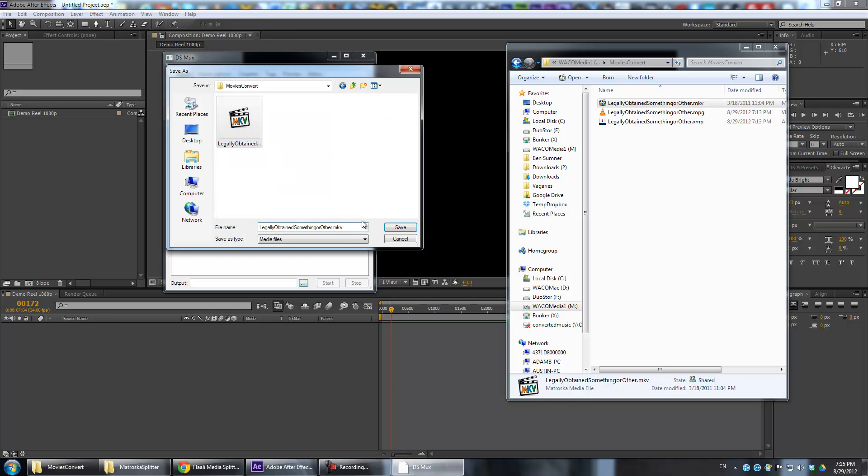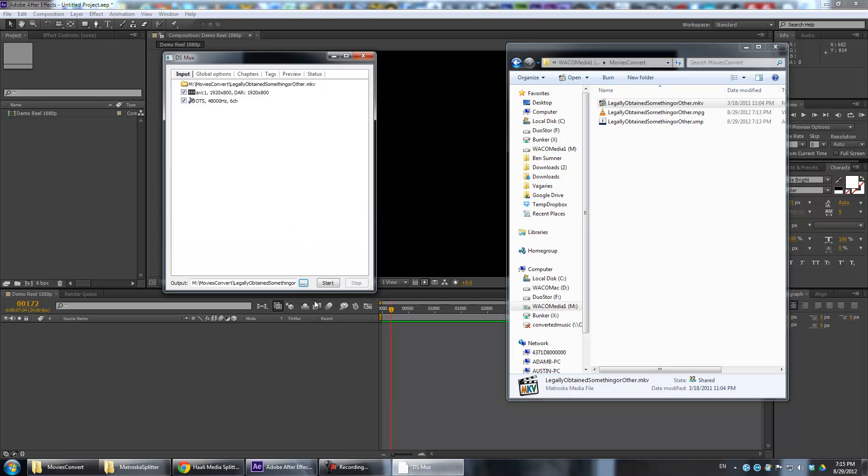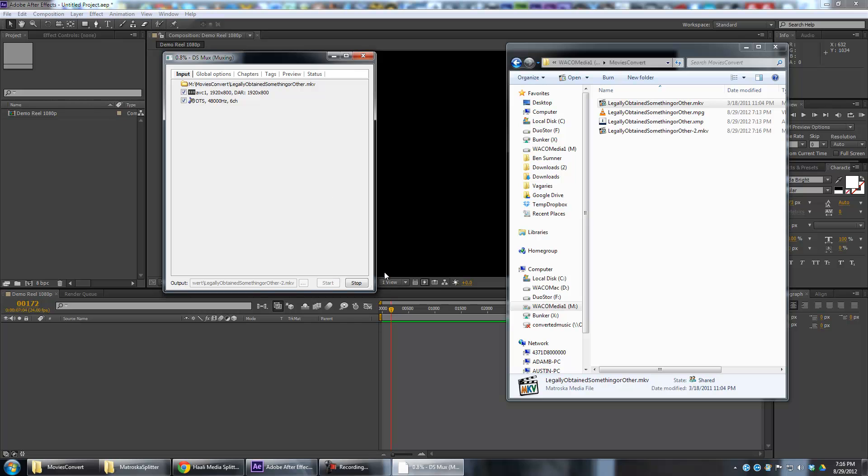You just import the file, set an output file name - just give it some different name from the input file. And you hit start. It will run through and do a bunch of stuff. Once it's done, then you can take that new copy of the file into MKV to VOB and it will convert it correctly without errors. At least that's been my experience.